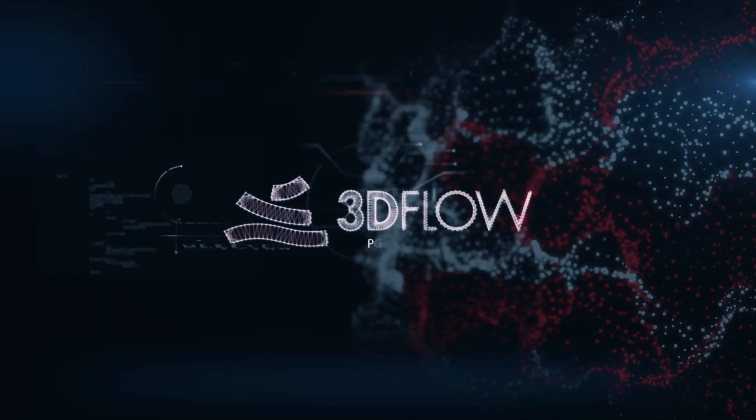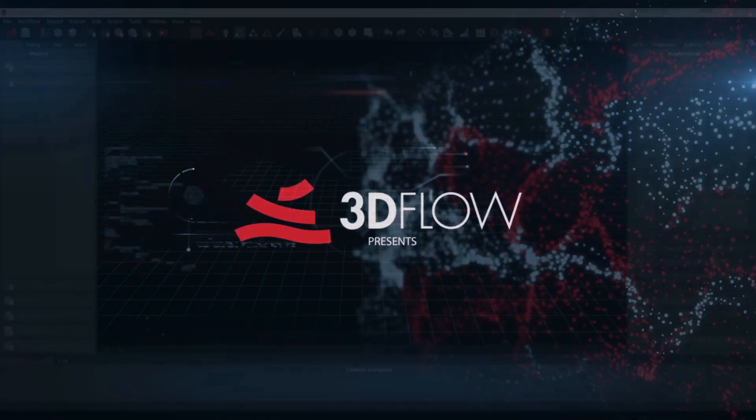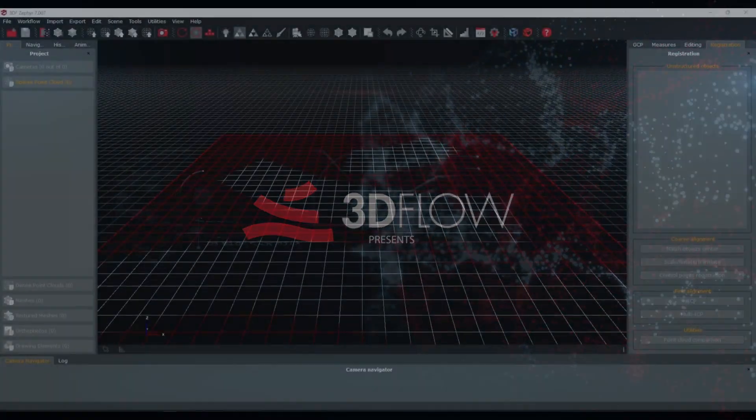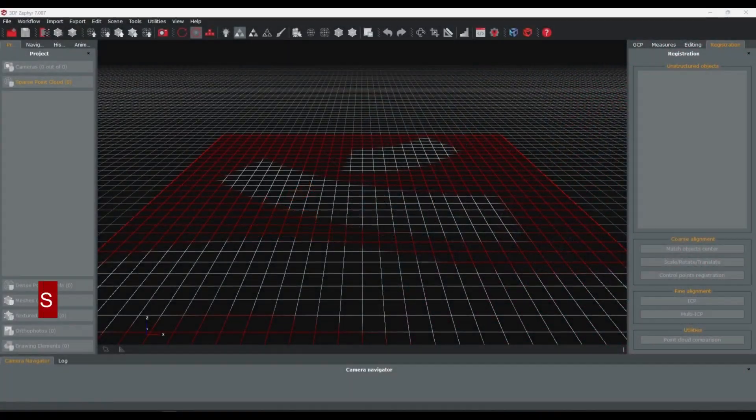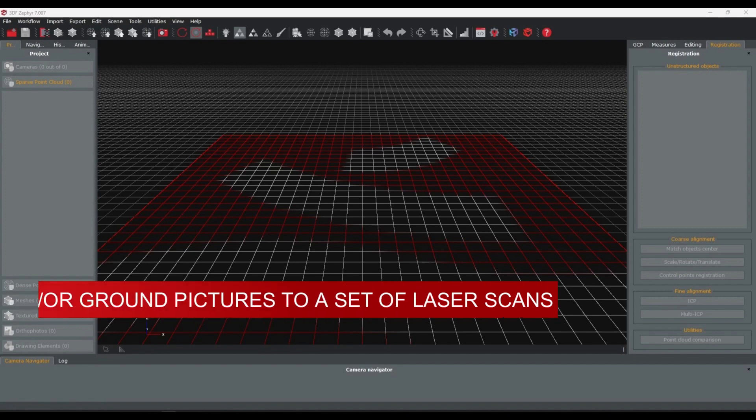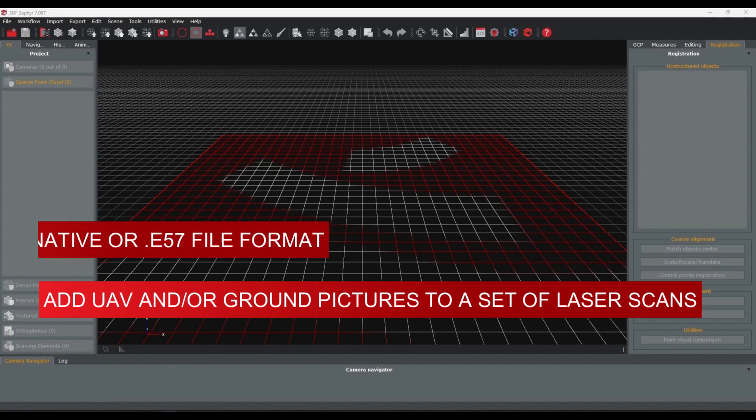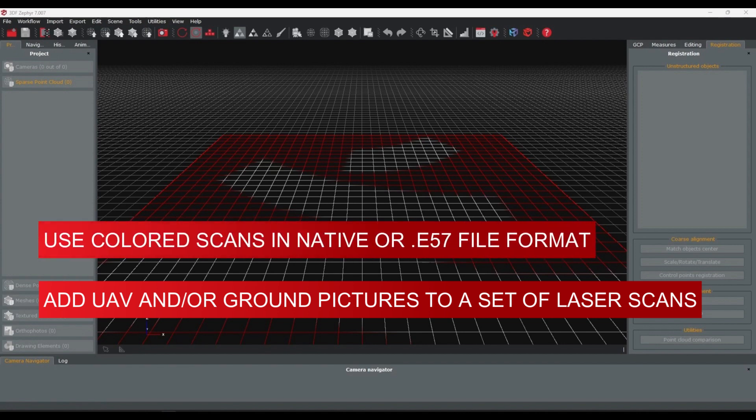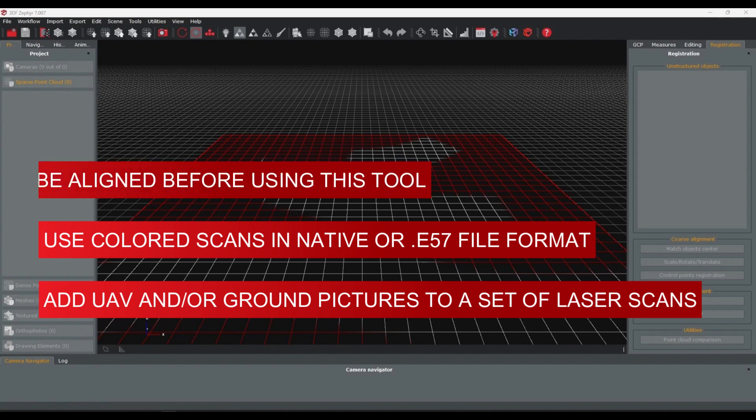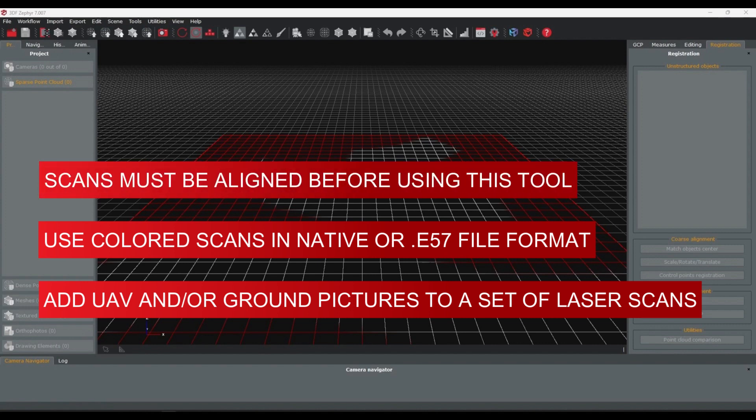The automatic Register Images to Scans function allows you to add UAV and ground photos to a set of colored laser scans. Laser scans must include RGB data and origin coordinates, either as a native laser scan file or in a common format such as E57. Laser scans must be aligned before using this function.